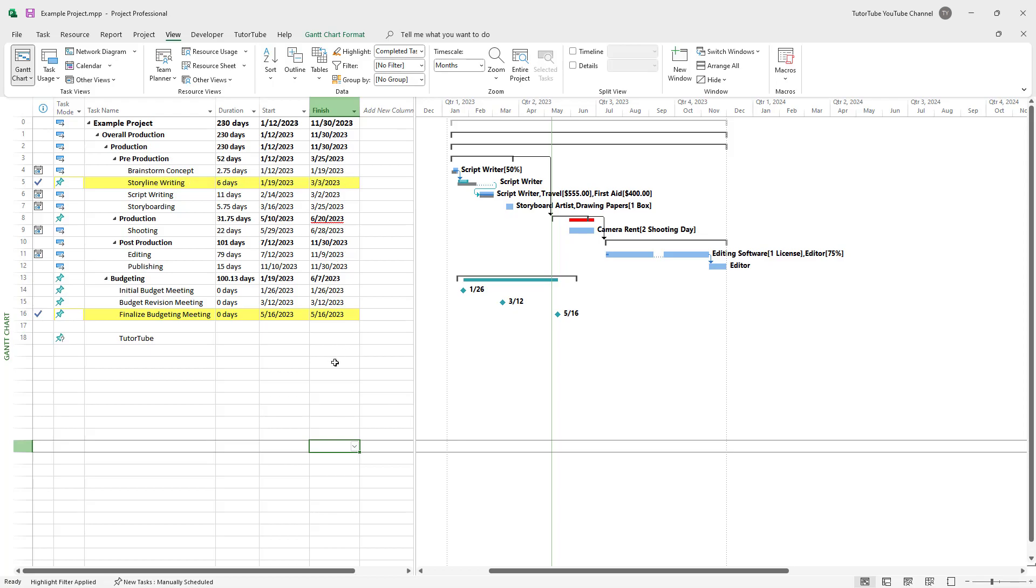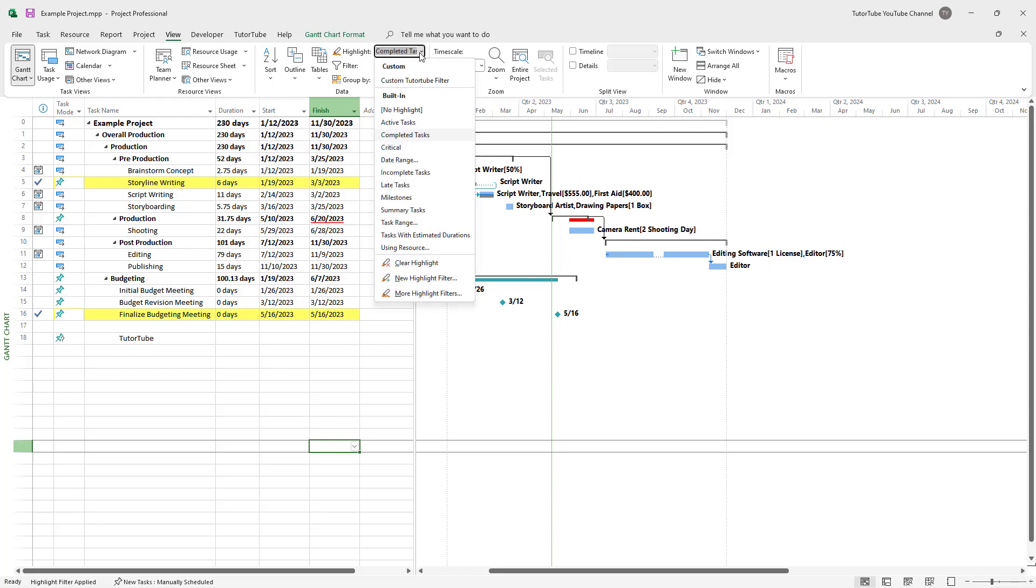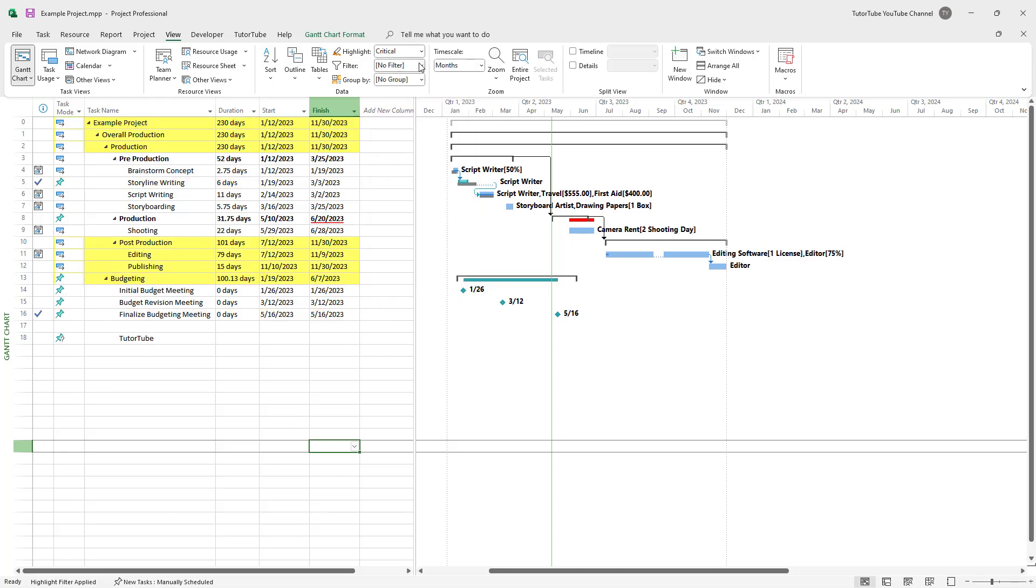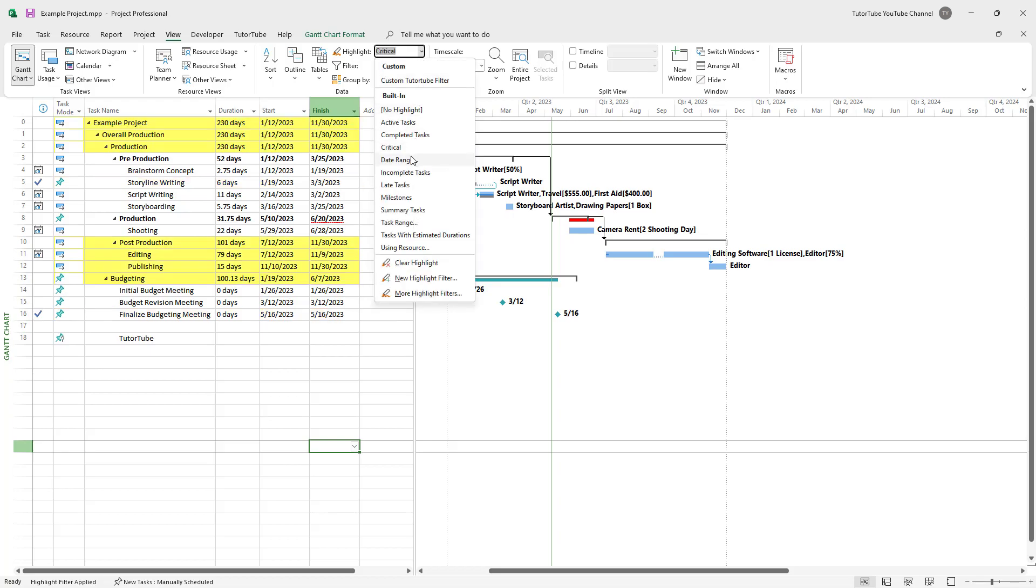And this makes it easy for you to track down different tasks that you have in your project. You can also select critical tasks right here. Those are important.